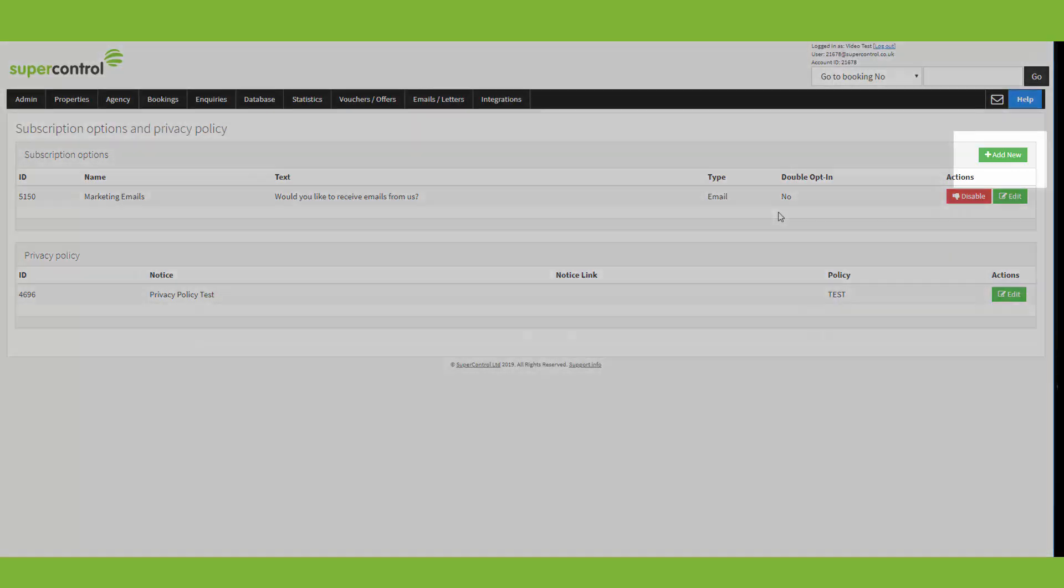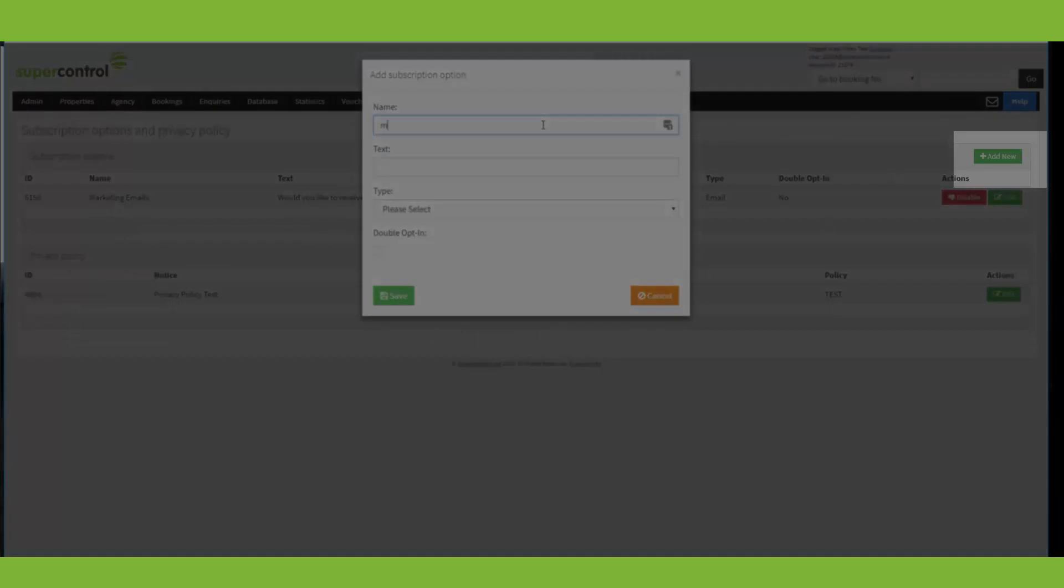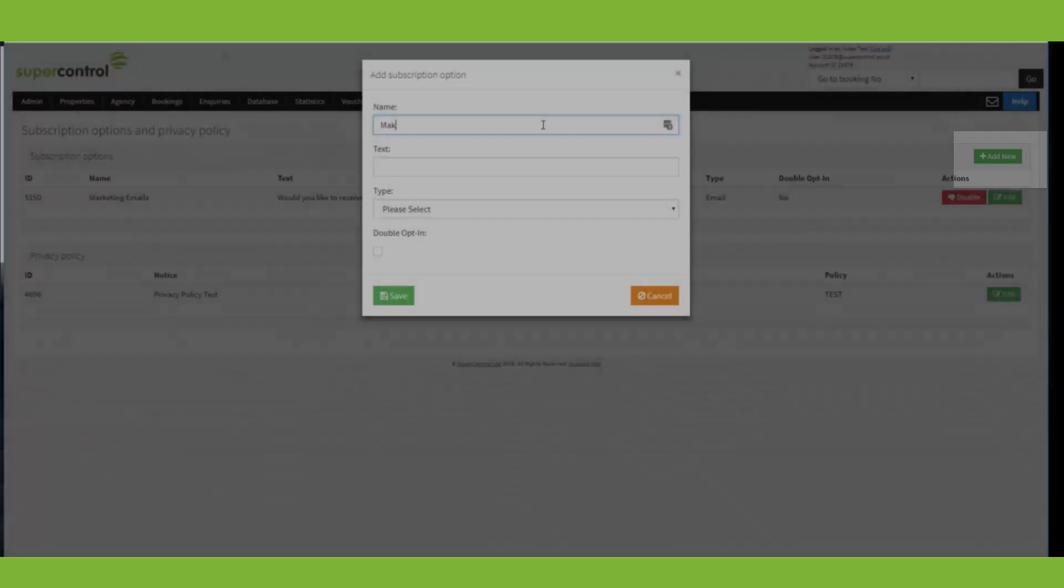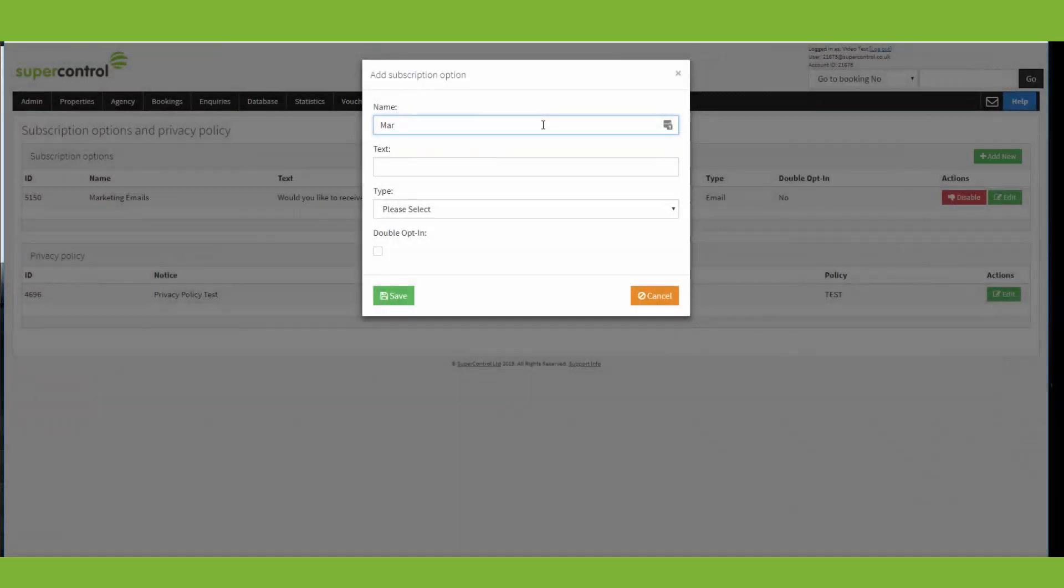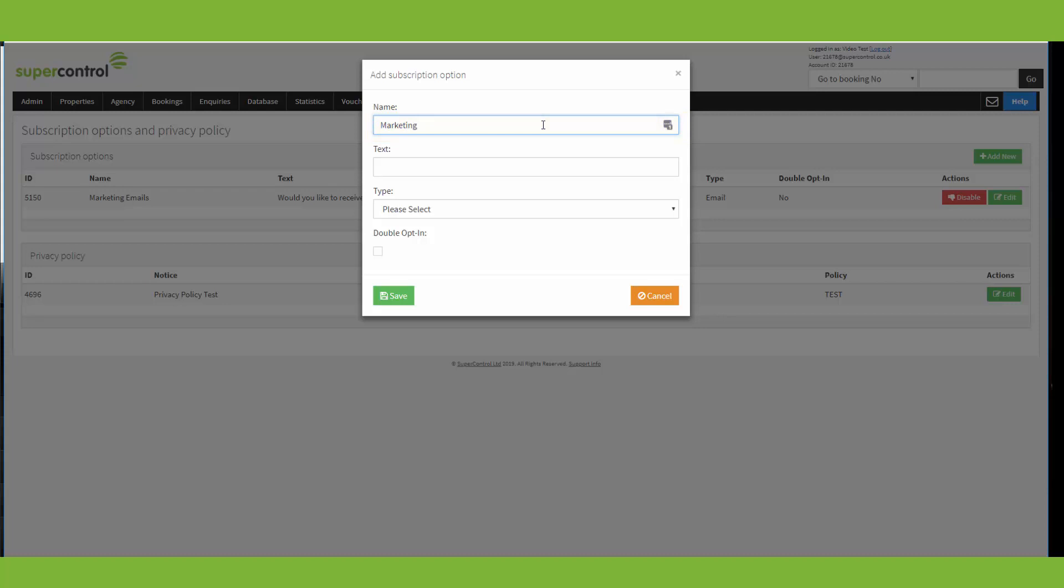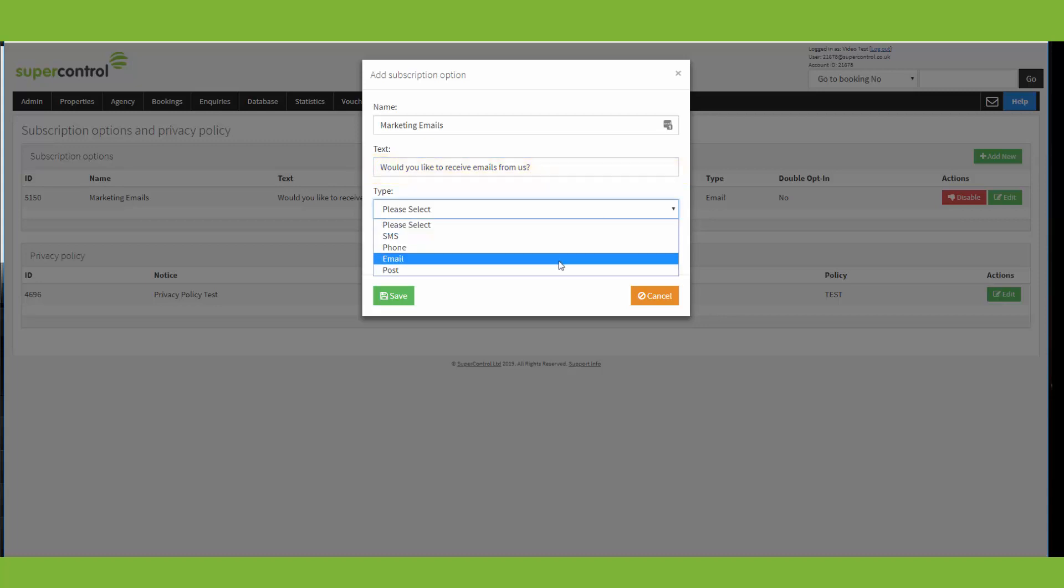So to add a new policy, it's very simple. You just go to add new. So you type in a reference for yourself and this won't be seen by the guest. And then you can type in the text that the guest will see. And then the type allows you to select whether it will be SMS correspondence, phone, email or post.